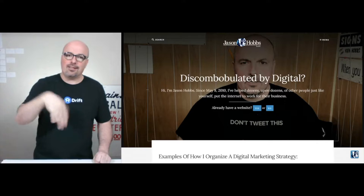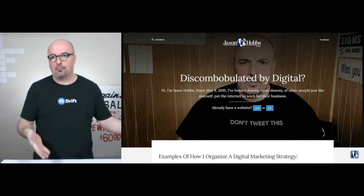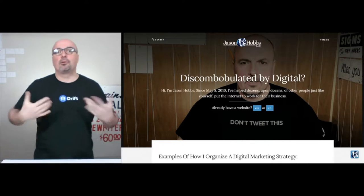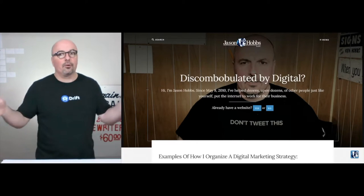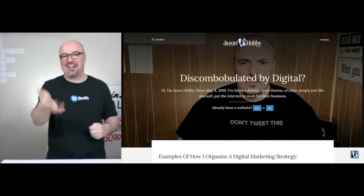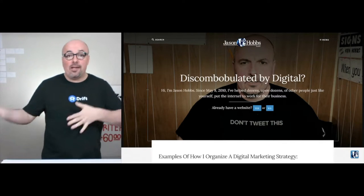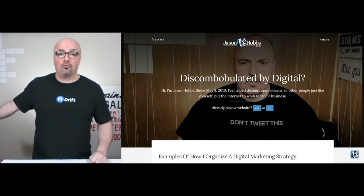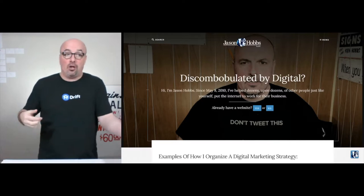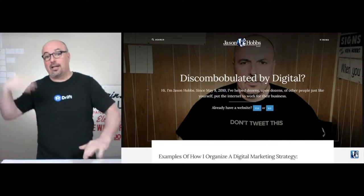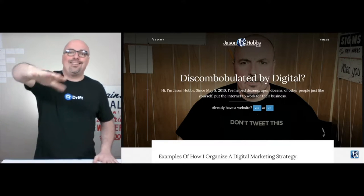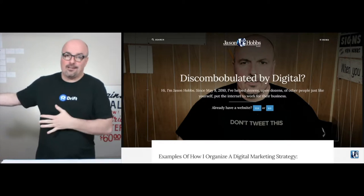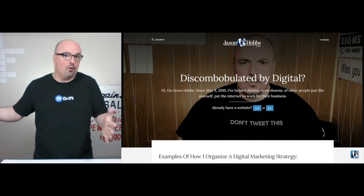Here's an example of my homepage — this is the current updated version. The idea is to break the ice, introduce myself, and quite literally look people in the eyes. From there, I want to help you get where you want to go quickly: if you're looking to work with me, do you already have a website? Yes, click here; no, click there. The next step shows examples of how I organize a digital marketing strategy, because that's my goal.